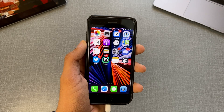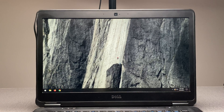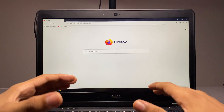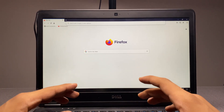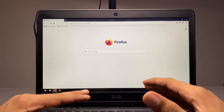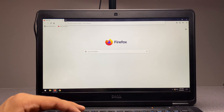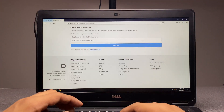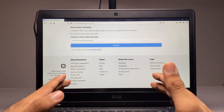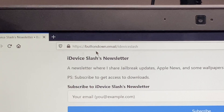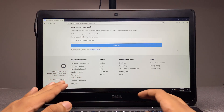Well, that said, let's quickly jump into it. The very first thing you need to do is to go ahead and open a browser of your choice. I'm using Firefox, but as long as you're using something like Google Chrome or Microsoft Edge, it doesn't really matter. All you have to do is go to the link down in the description below — it will be something like buttondown.email/idevice.